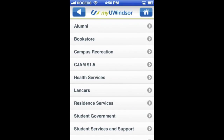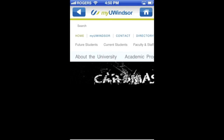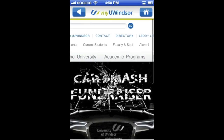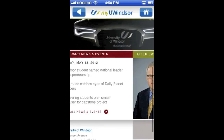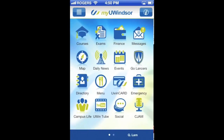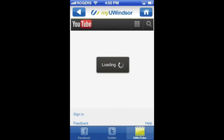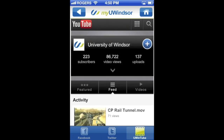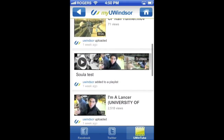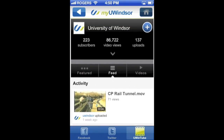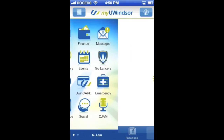We'll click on student government here, and what it does is open up a web page from the University of Windsor. Next we'll look at UN2, which is basically just the YouTube feed from the University of Windsor — it opens up the mobile web page of that same channel. At the bottom you can see there's Facebook, Twitter, and YouTube.